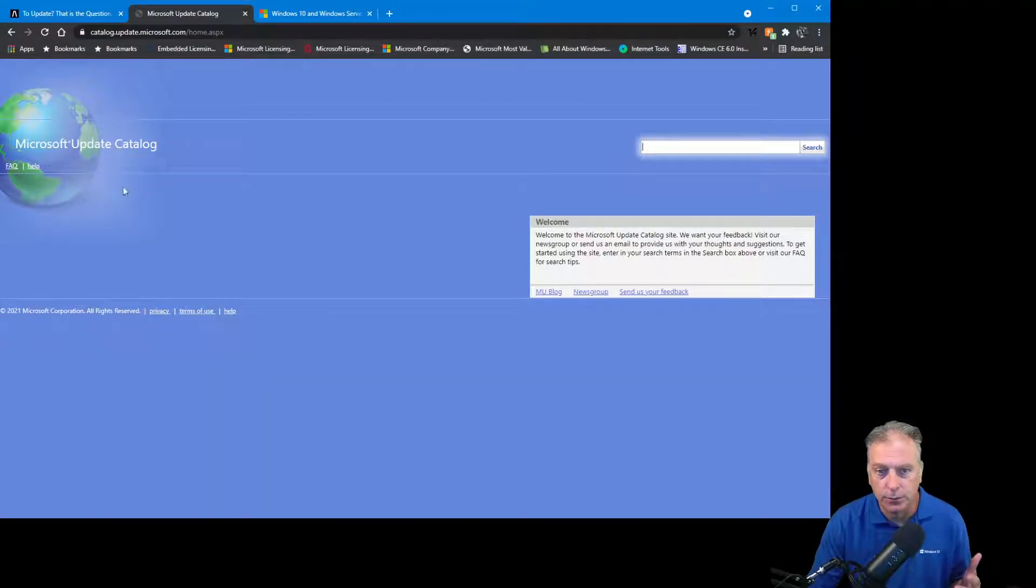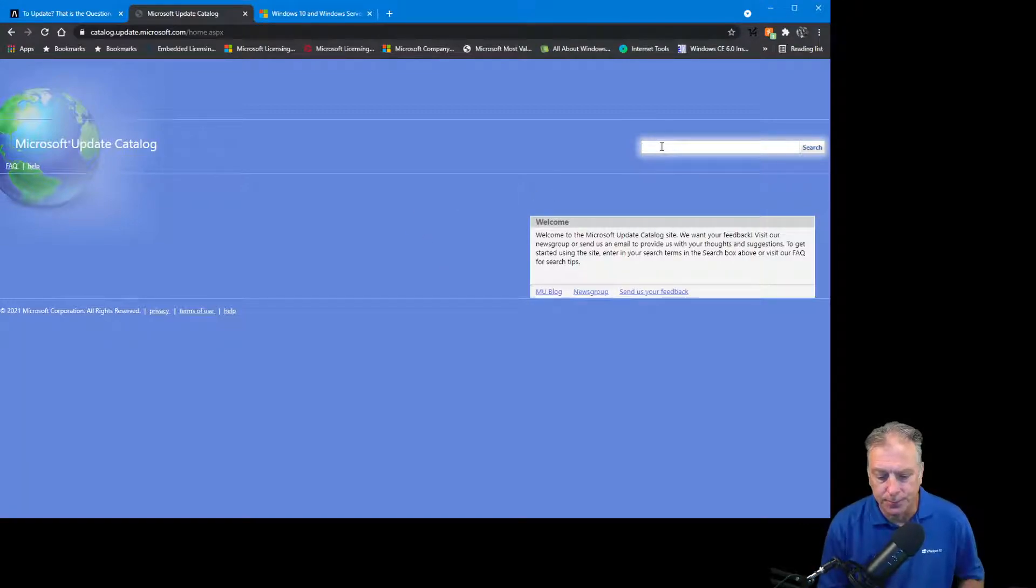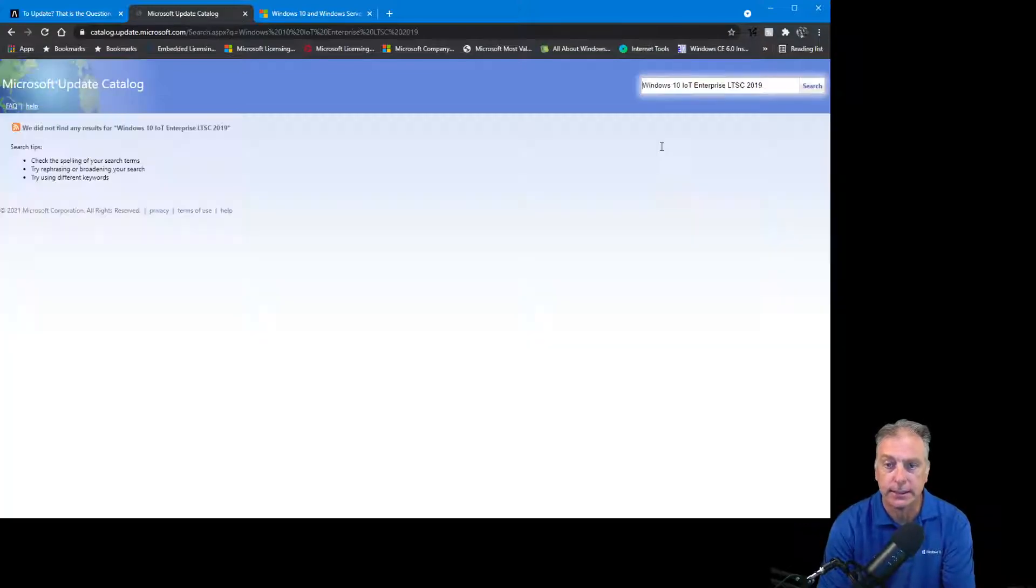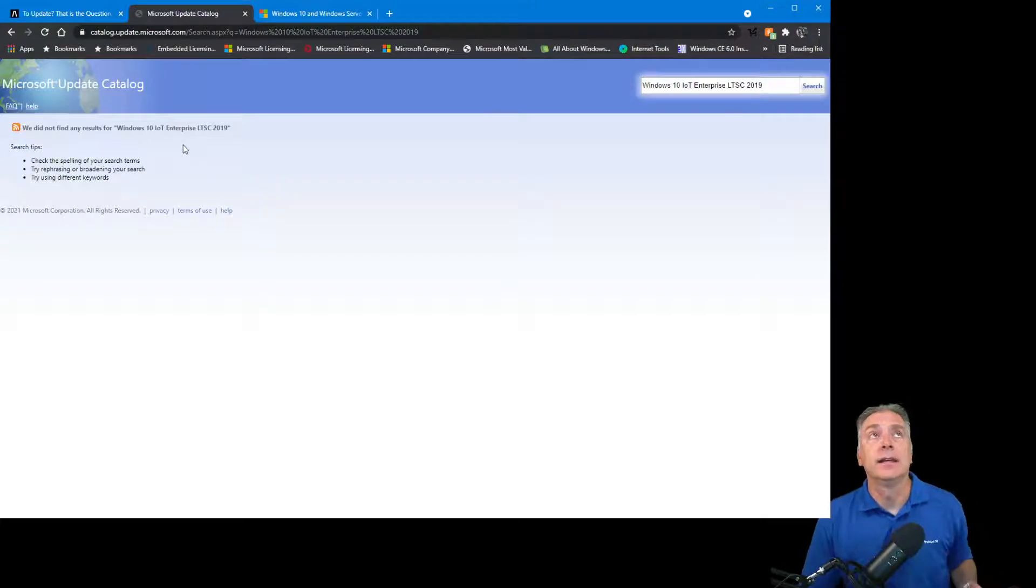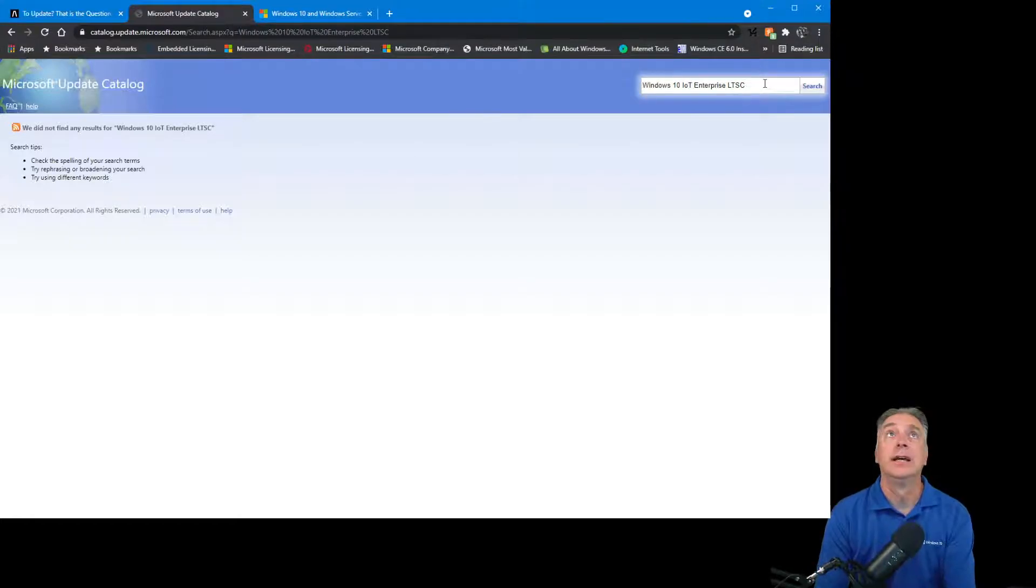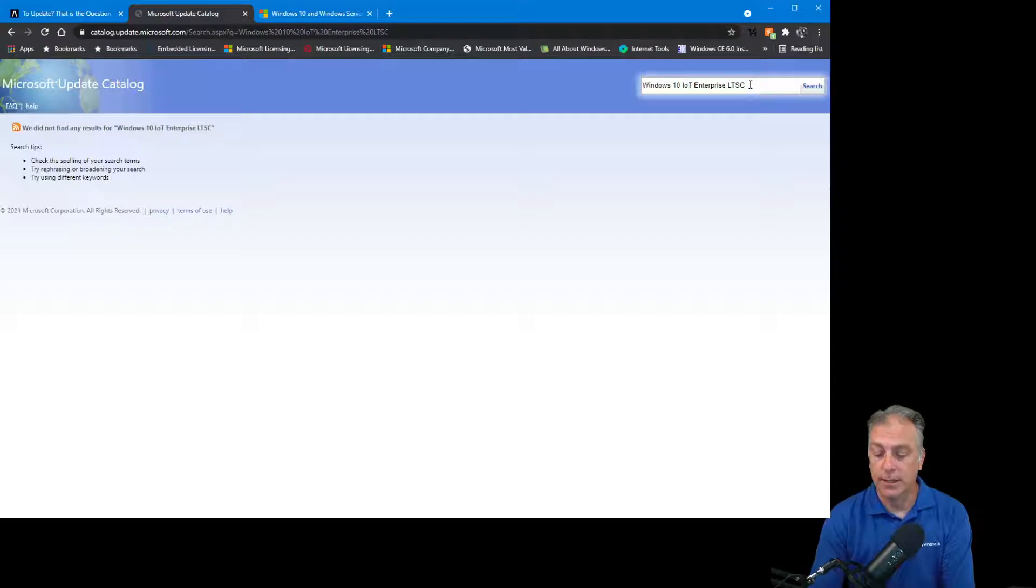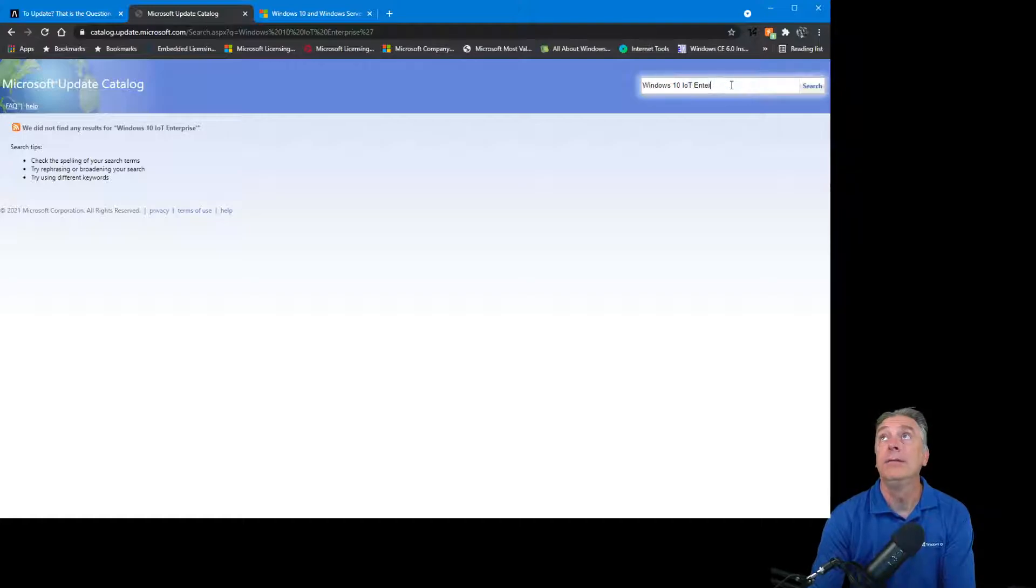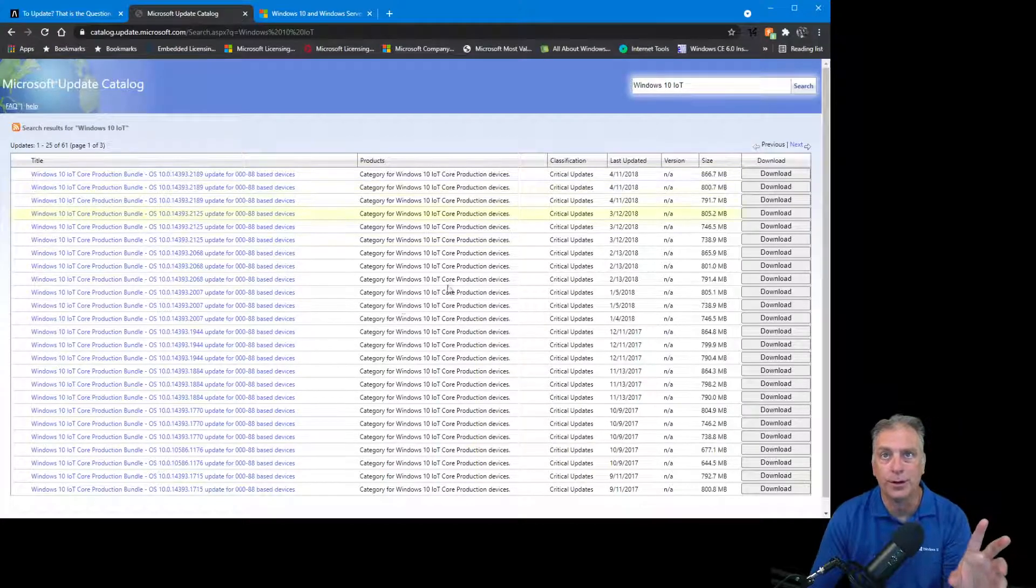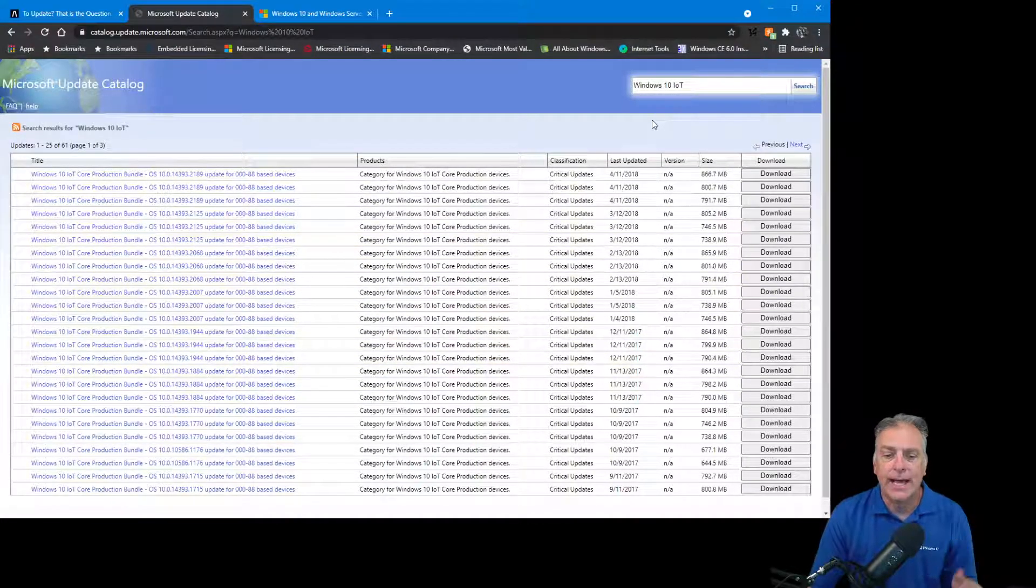The problem is if you come in here and search for Windows 10 IoT Enterprise LTSC 2019, you will not find anything. Those results will be empty. Even if you back it off and just do LTSC or get rid of that and just do Enterprise, and then even if you go back to Windows 10 IoT, you'll get something, but you'll just get the IoT Core product.